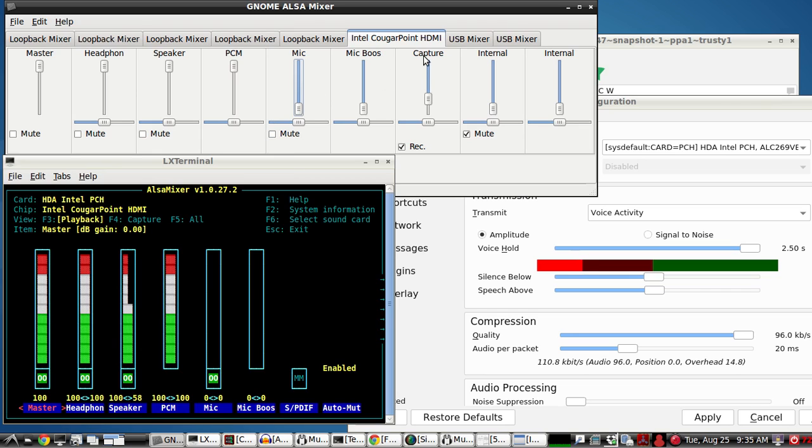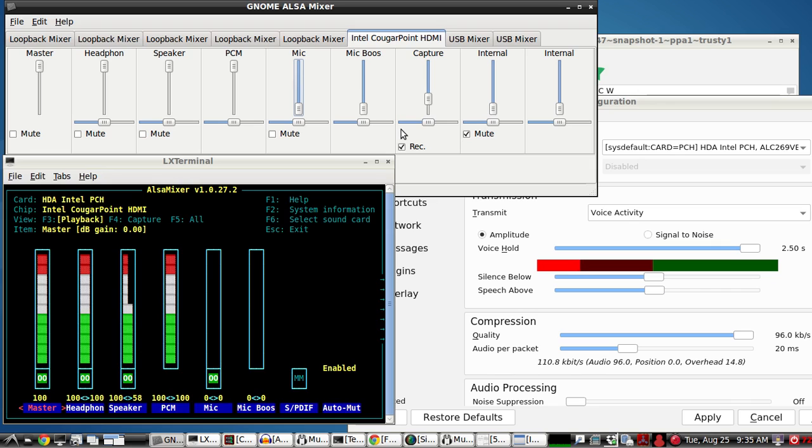Over here in the capture, this is what sets how much goes into the Mumble. So we have that clicked as the recording, and I only have a mic, so I don't have to worry about line input. But line input's a much better way to go with this. It's a lot less noisy, and I'll show you that in a second.